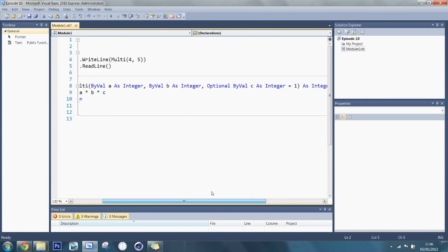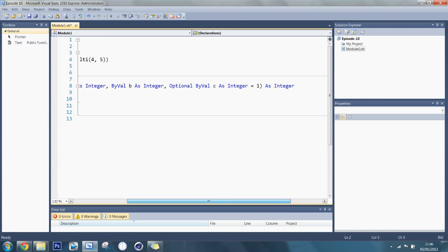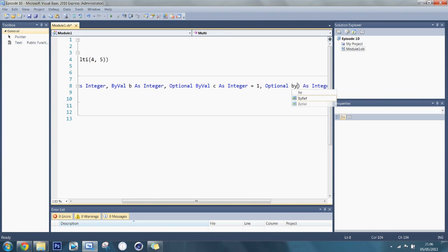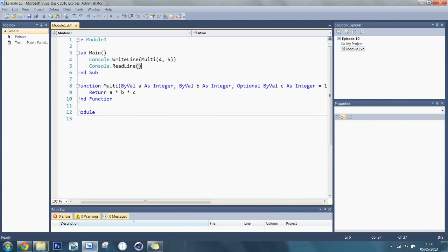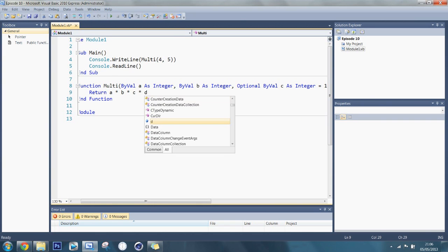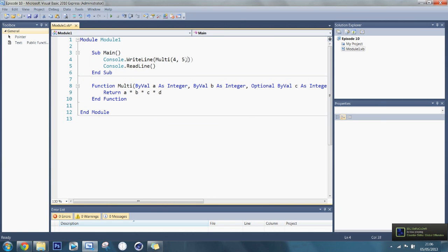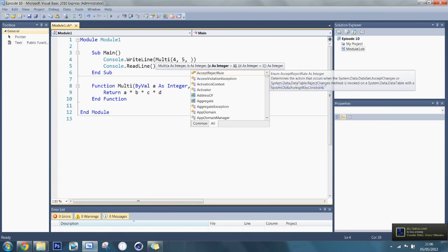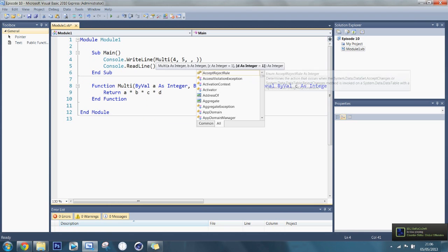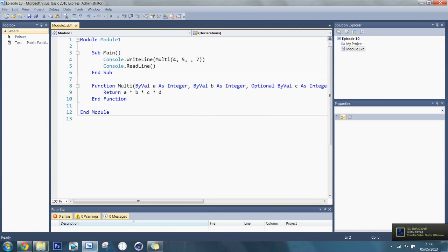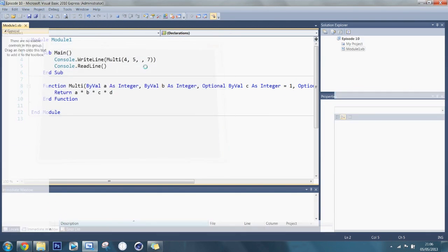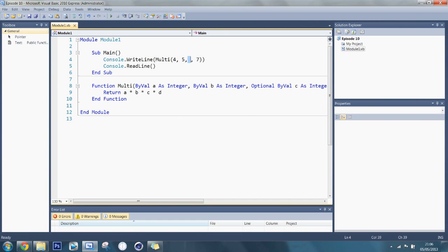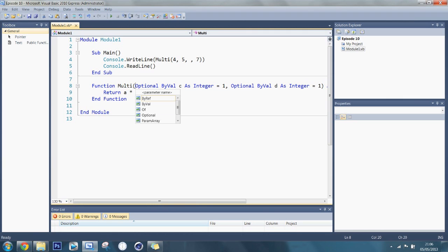And then, yeah. Another thing you can do is if I do optional again, byval d as integer, you can do one. Not that you would want to, but you can actually just leave that blank comma and then do that and then move on to the next one and that will work fine. So if you don't want to fill in the second one and it's optional, you can actually just skip to the third one.